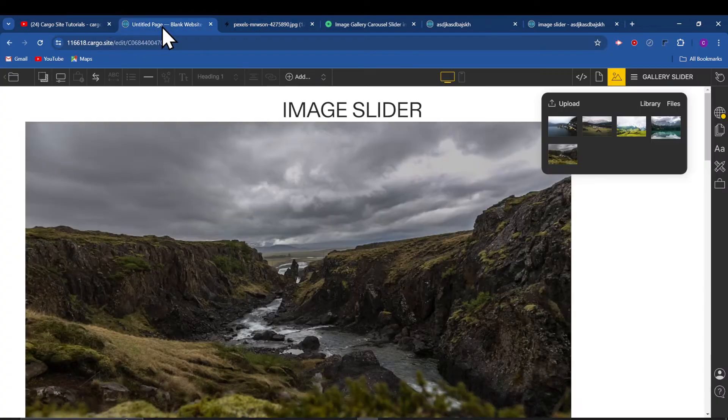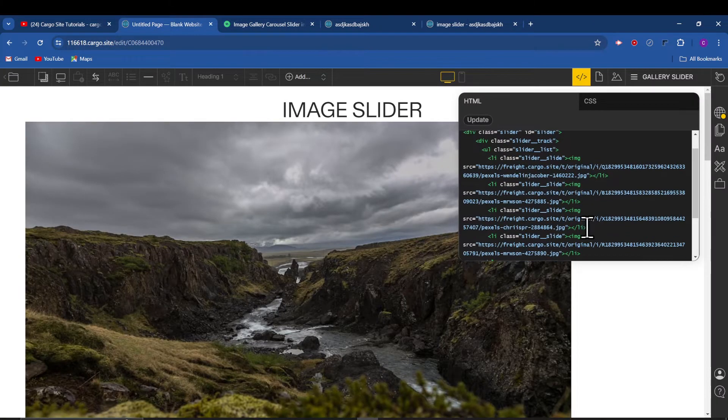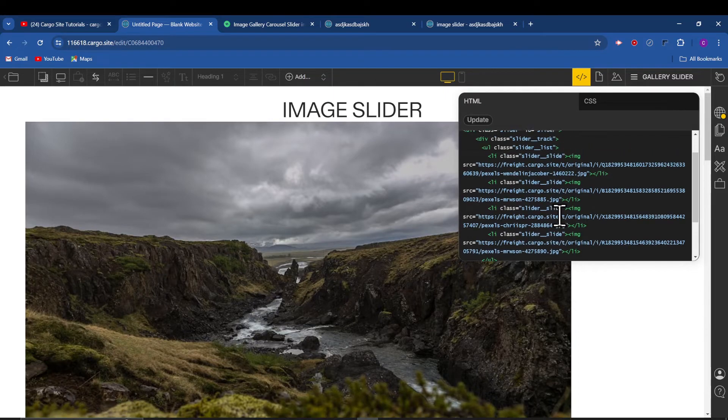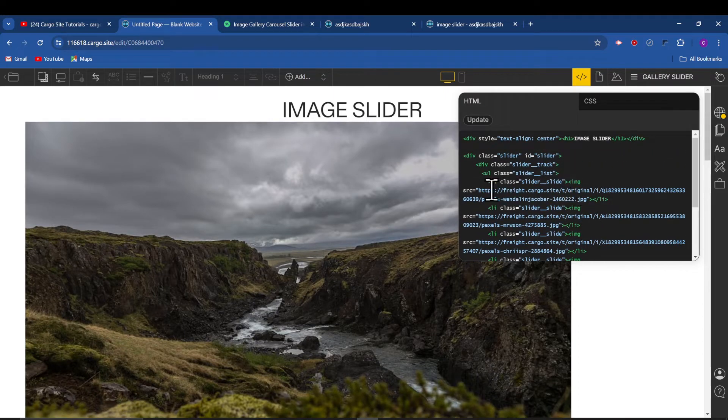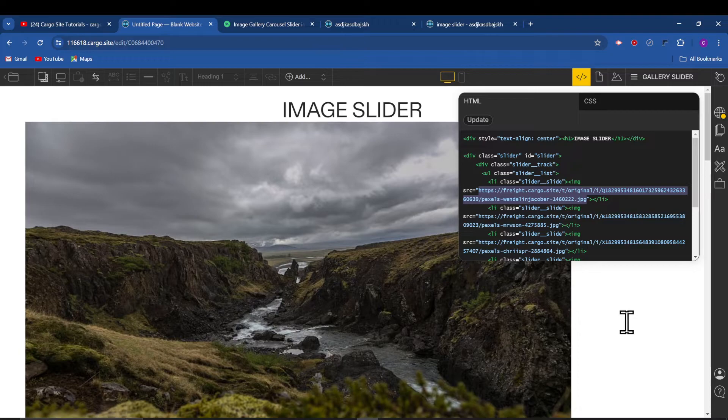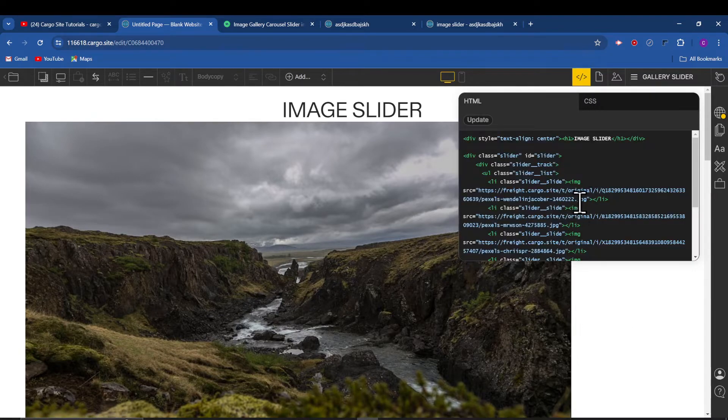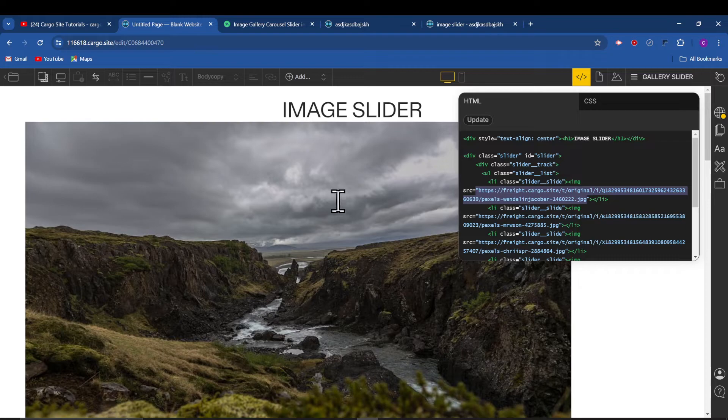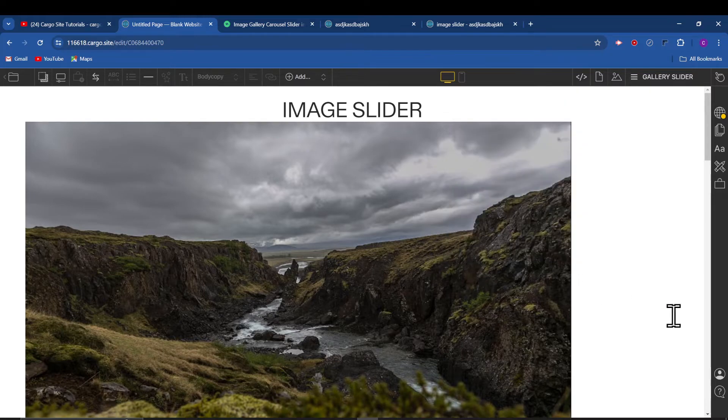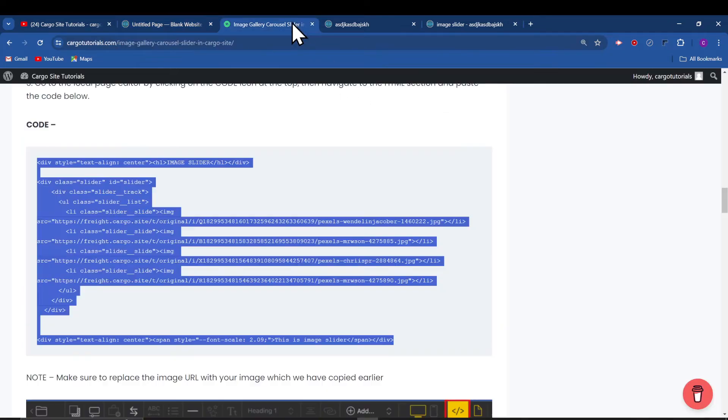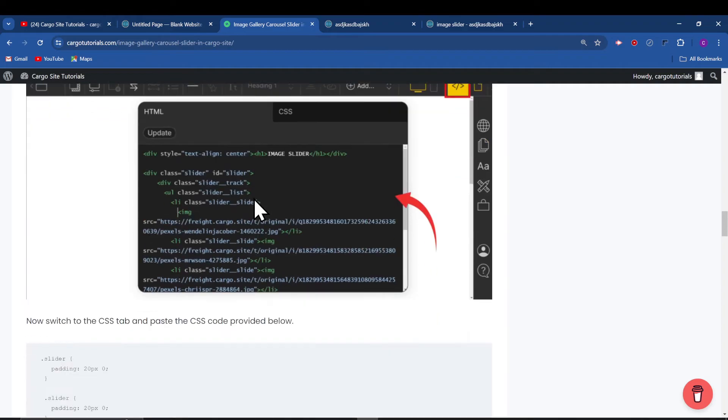Because currently these are the image URLs which I have uploaded. After that we need to copy the CSS. So just scroll down and copy the CSS.